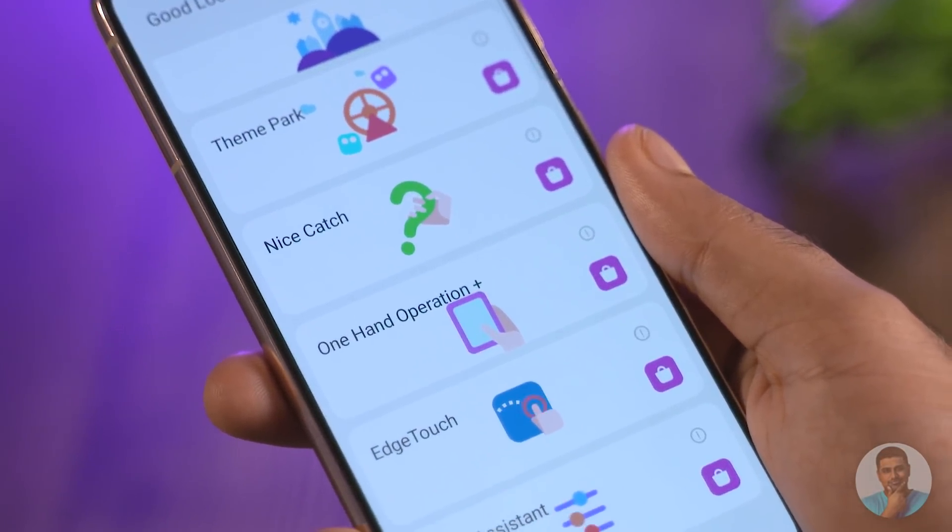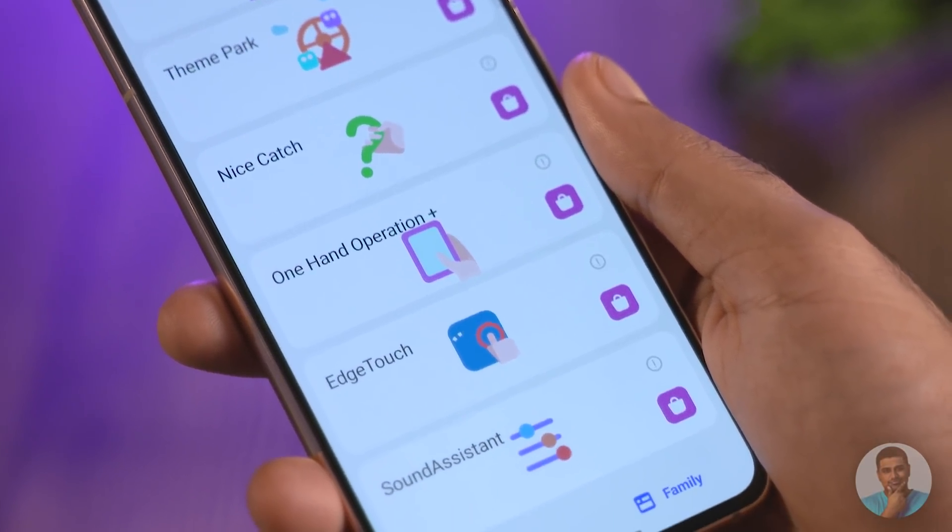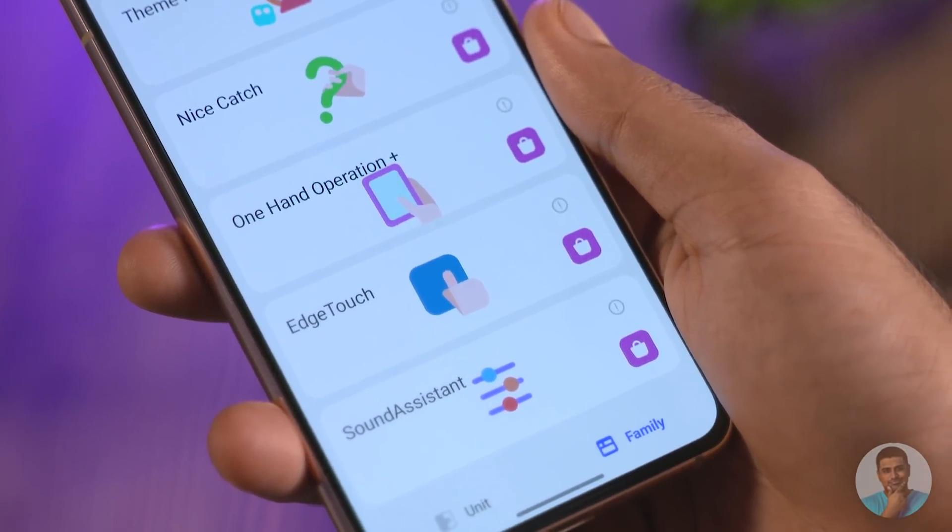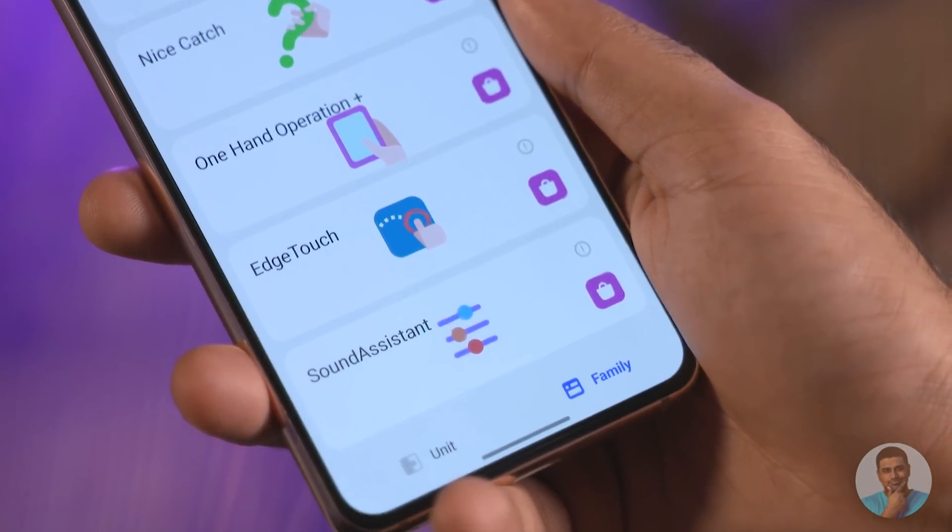Other returning features include 100 Plus, 10 Edge Touch, and Sound Assistant. For a more detailed look at all these features, here's a card to my older video. Now that we're done with the old stuff, let's get started with the new features.